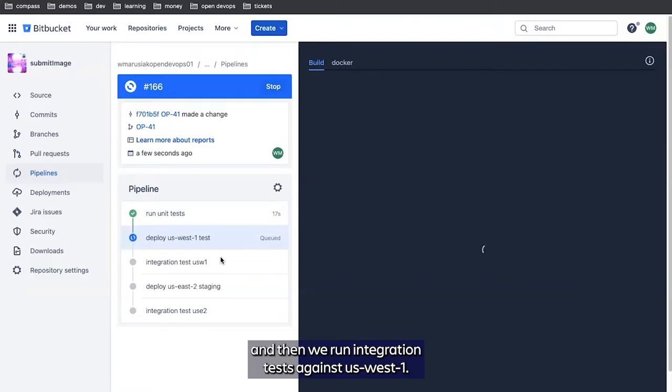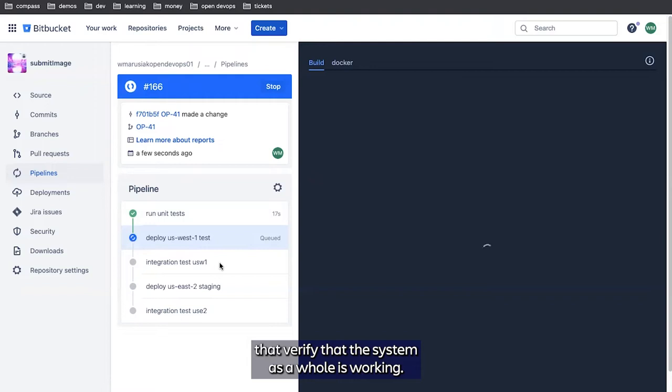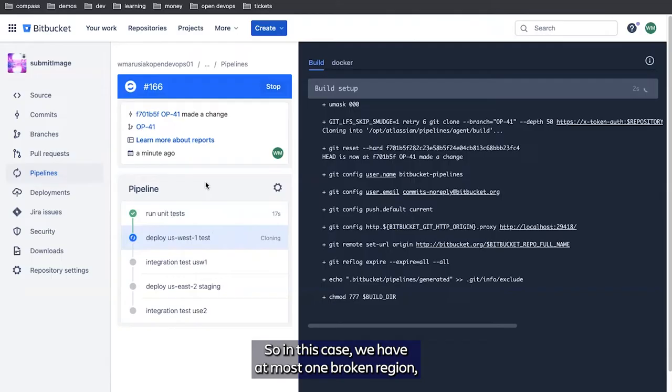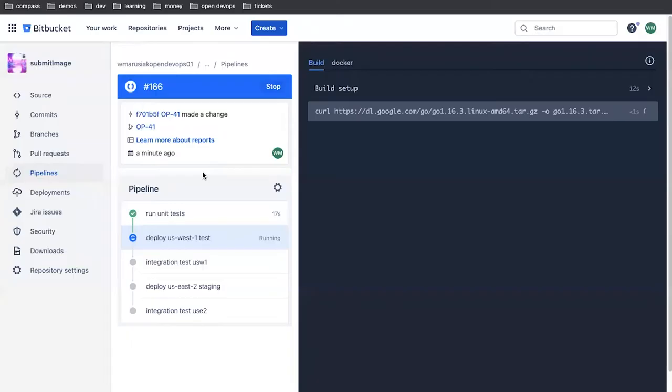The next thing we do is deploy to US West 1 and then run integration tests against US West 1. These integration tests are system tests that verify that the system as a whole is working. If these fail, we won't move on to deploying to US East 2 and we can go back and roll back our deployment. If they pass, we'll automatically roll forward. So in this case, we have at most one broken region, which we can automatically roll back from pipelines.